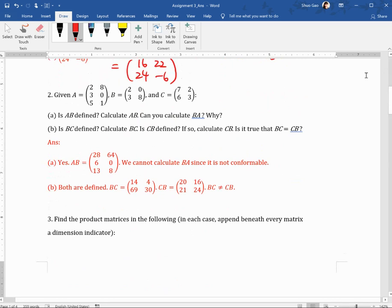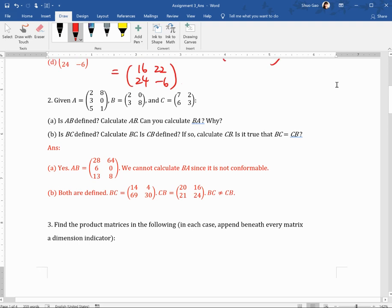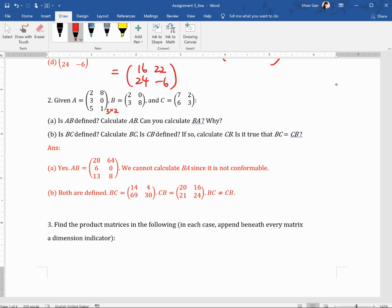Question two: given ABC, is AB defined? If it is, calculate AB. A is a 3 by 2 matrix — it has 3 rows and 2 columns. B is a square 2 by 2 matrix. C is also 2 by 2. AB has to be conformable. A is 3 by 2, B is 2 by 2, so the number of columns of A equals the number of rows of B — this 2 equals this 2. So AB is defined, and the resulting matrix should be 3 by 2.